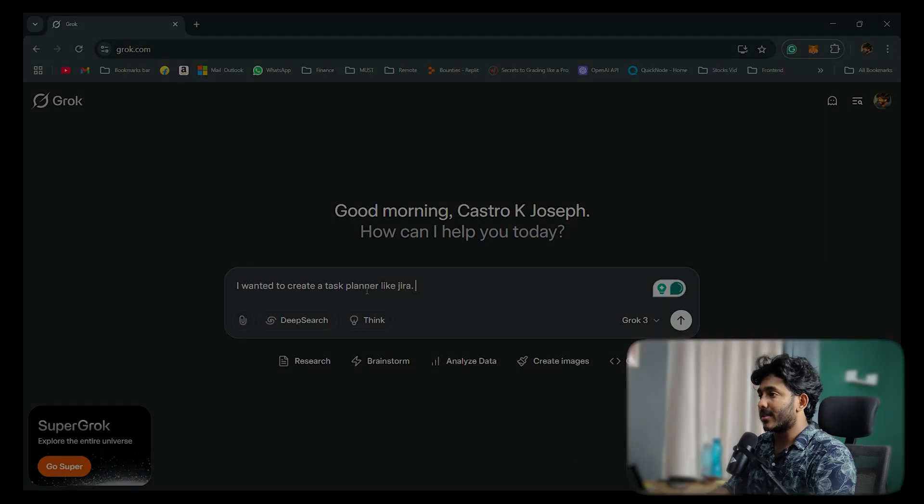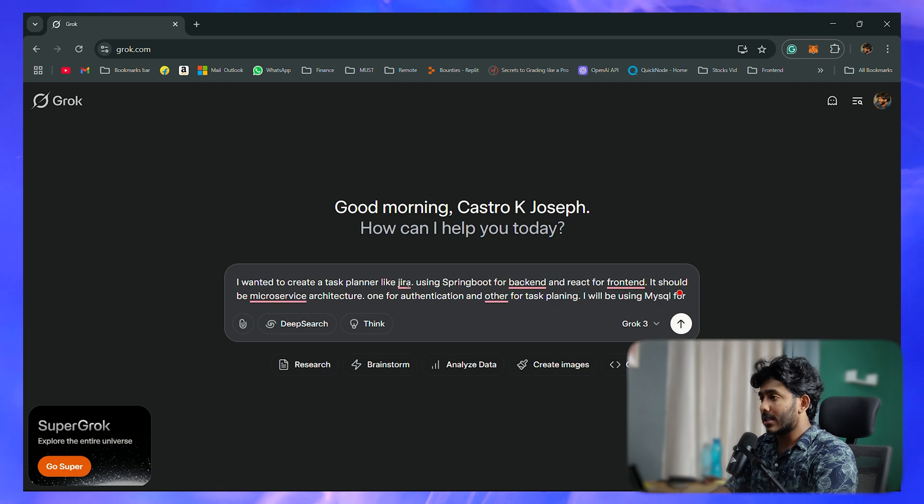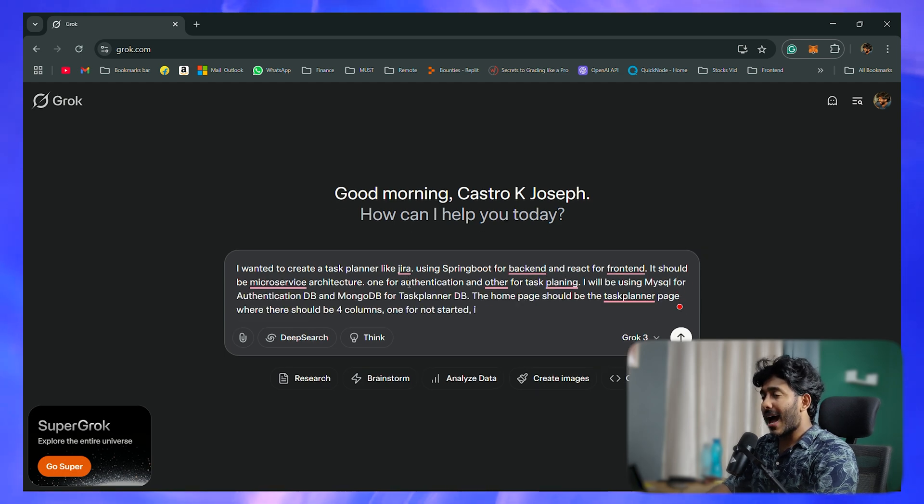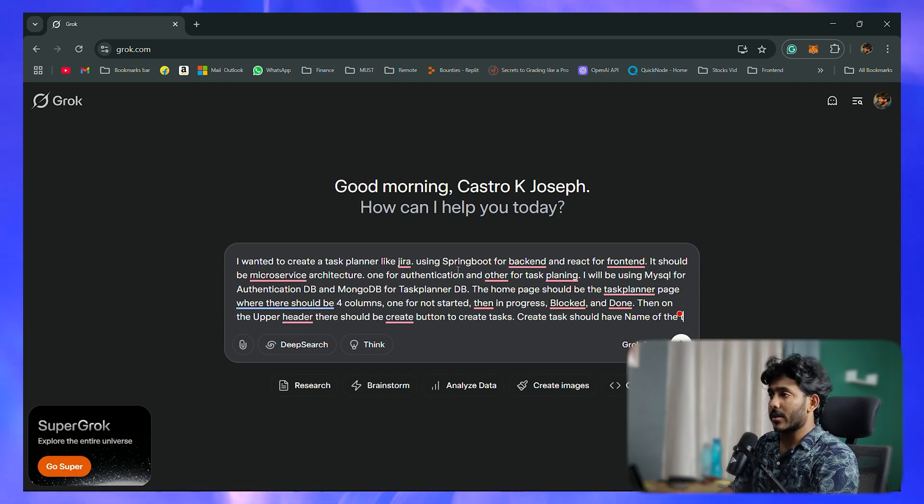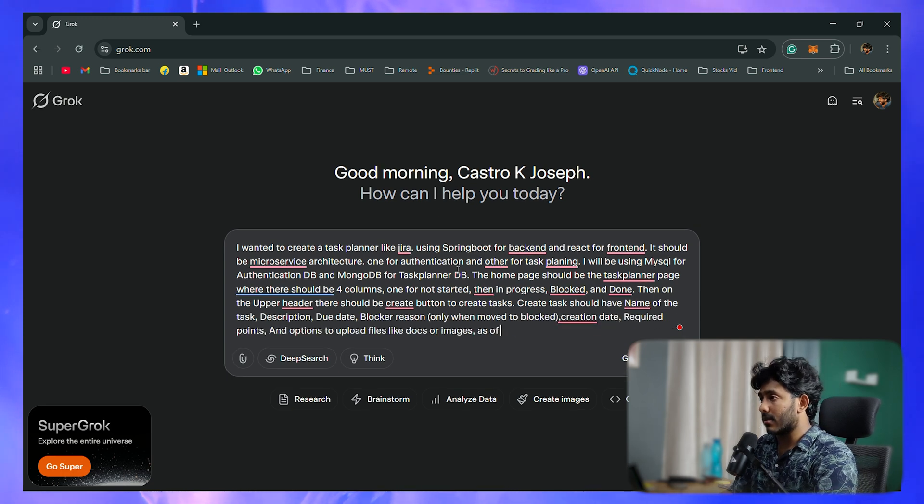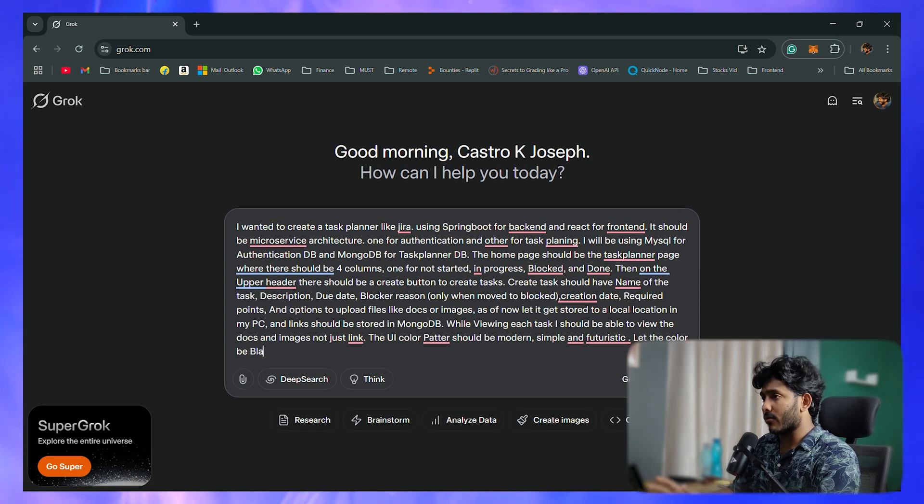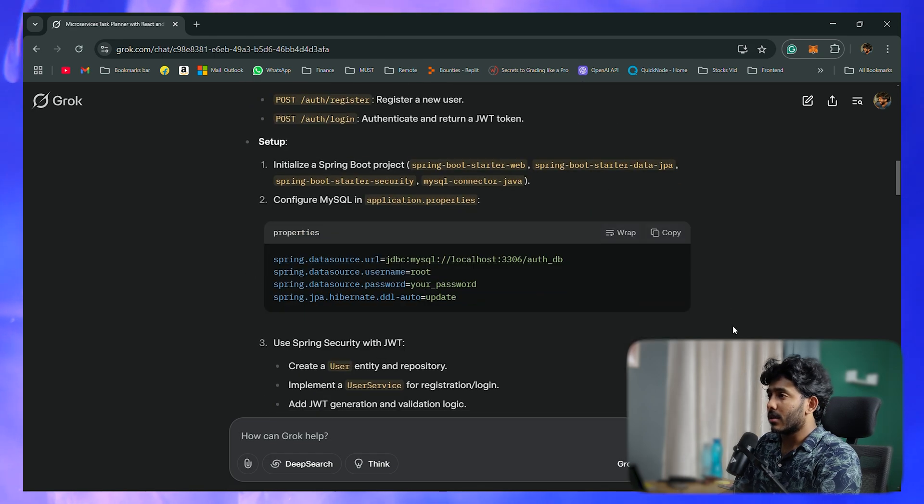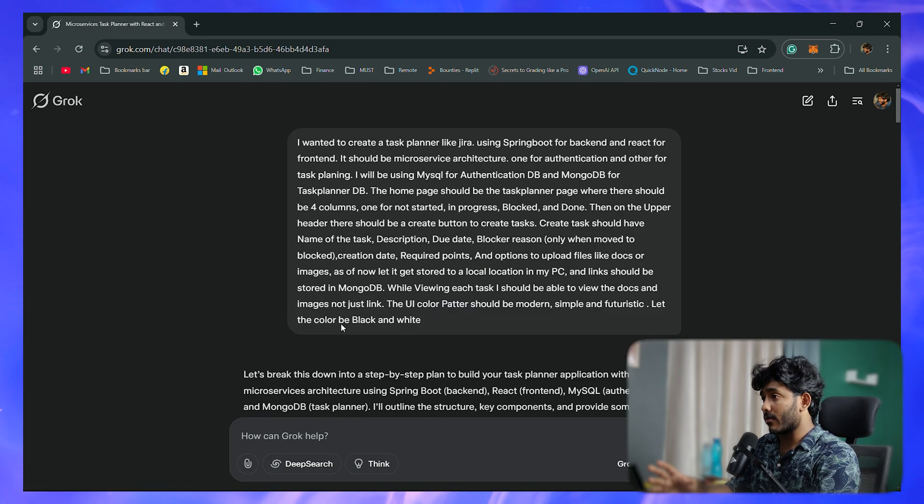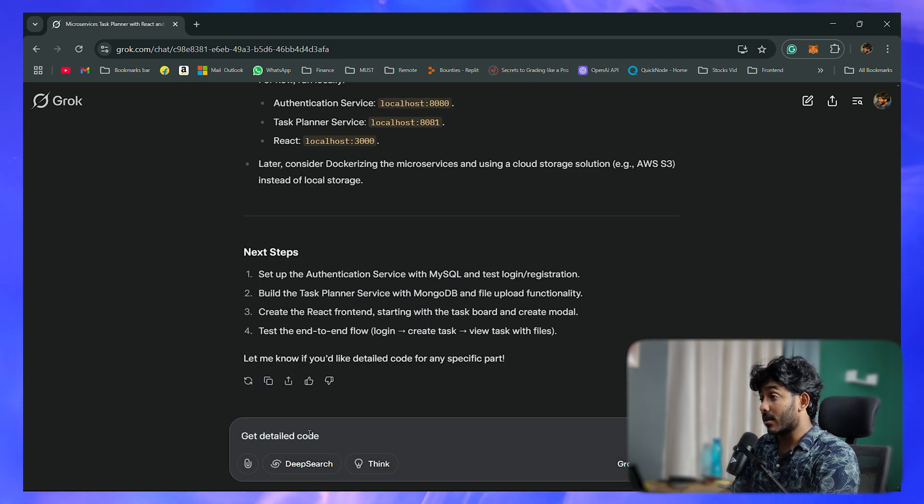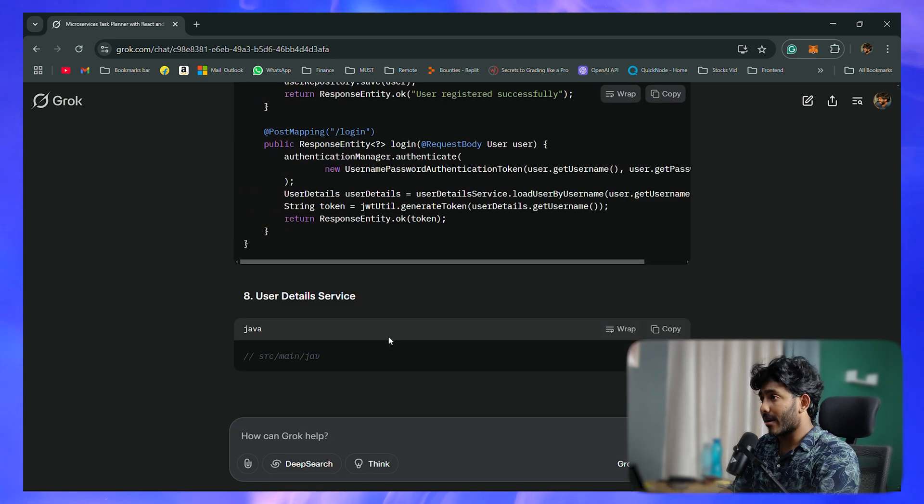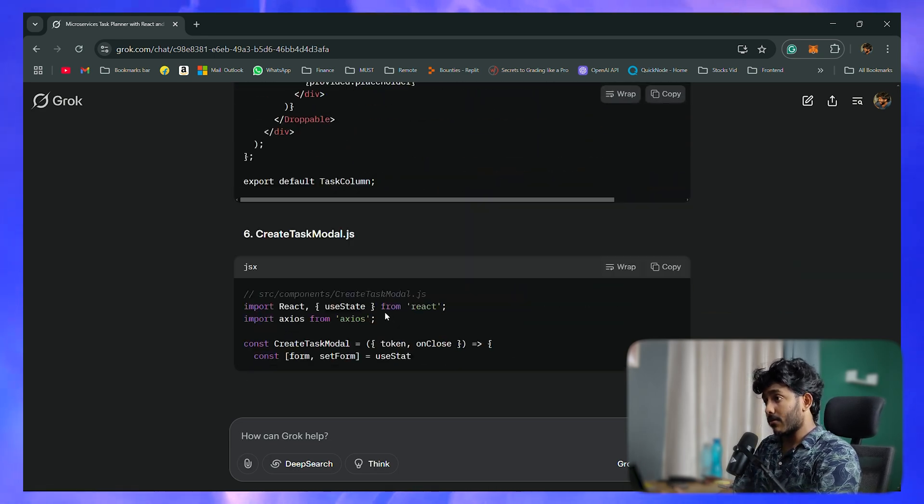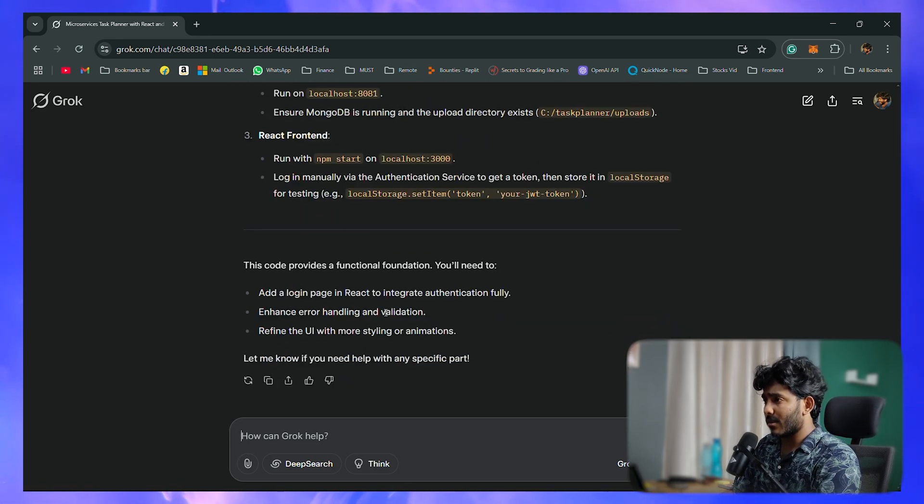I'll be giving those prompts and we'll be using Java Spring Boot and React JS, MongoDB, MySQL, and all those services. Let's see if we can create a full stack application just using Grok AI. First, type the prompt that you want and give as many details as possible regarding the app. It will give you a whole lot of information about how to do things.